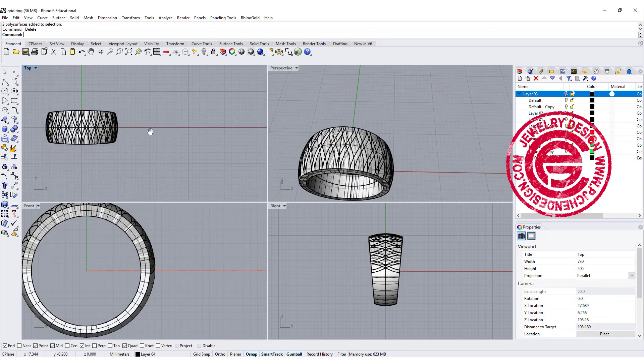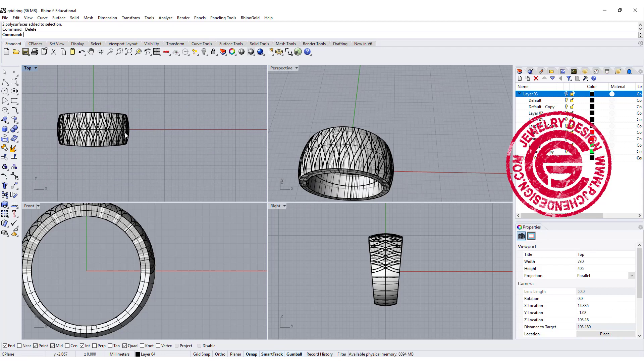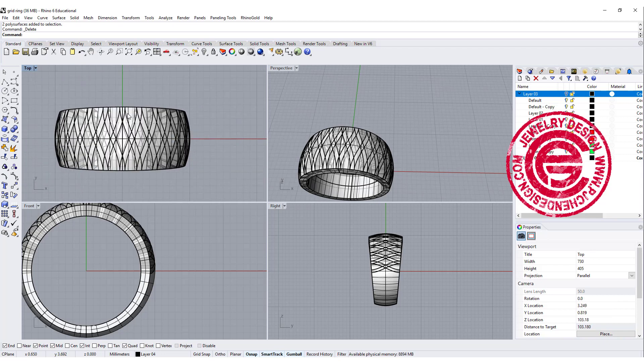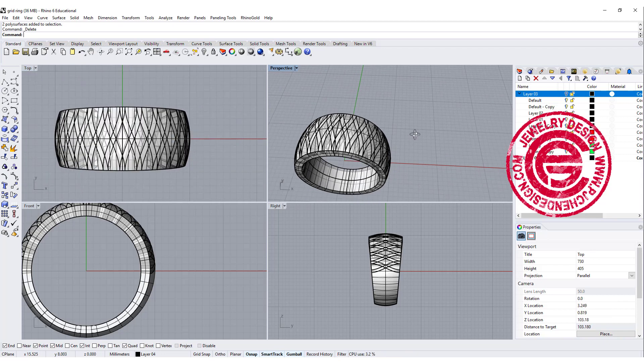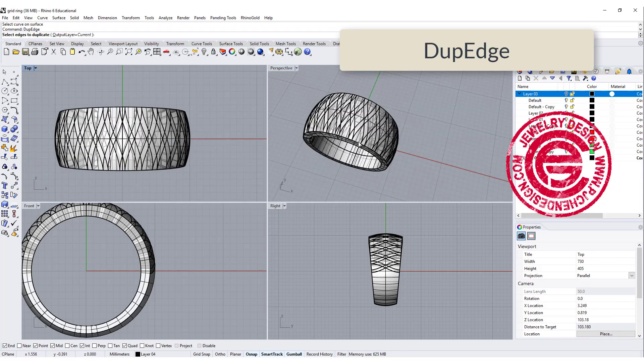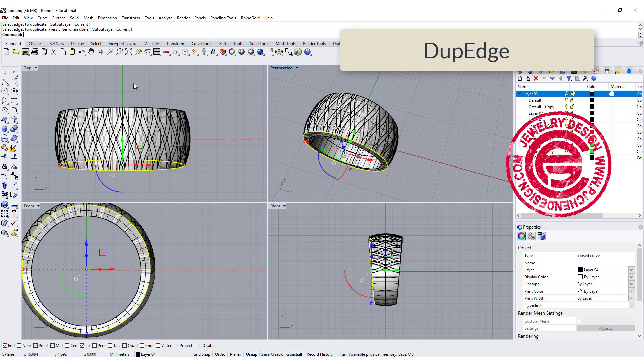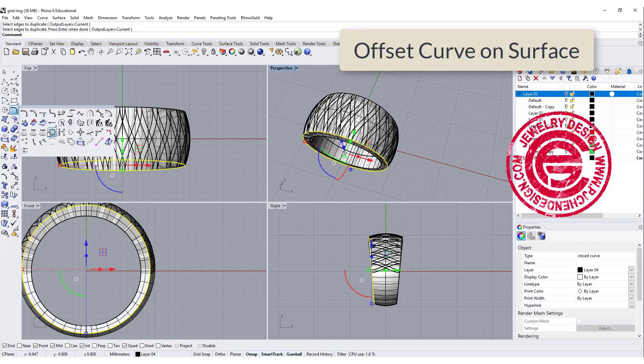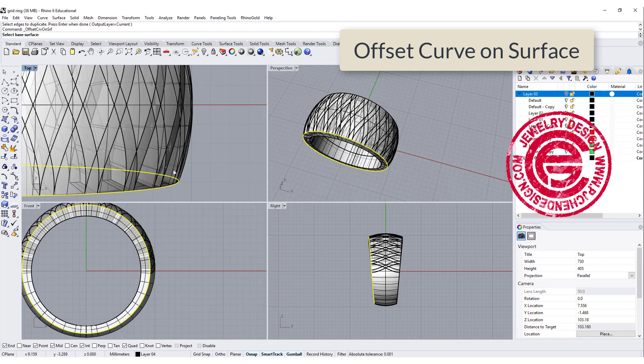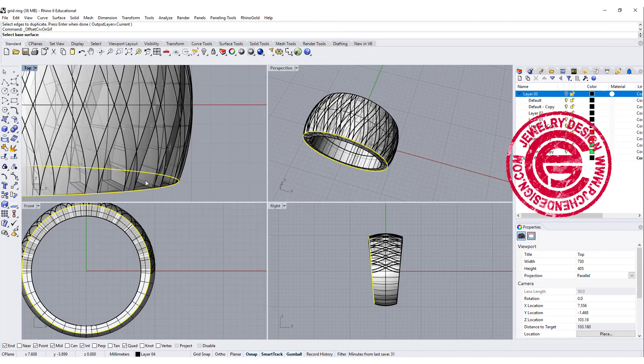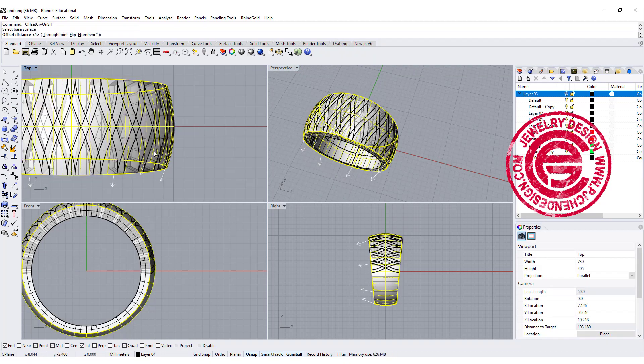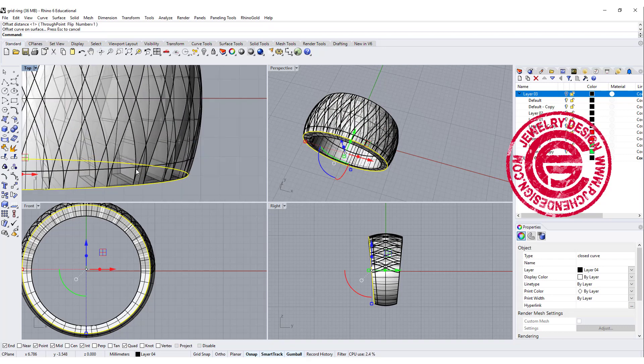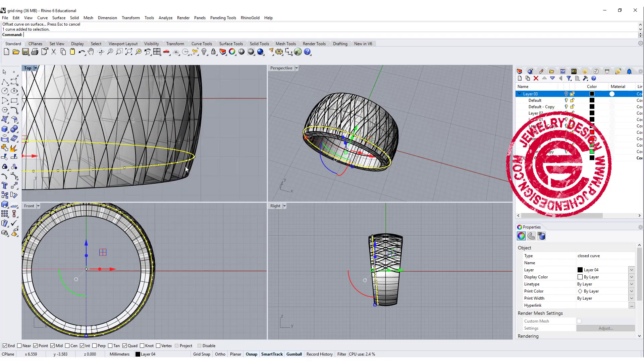If I just cut the ring in half, the border is not going to look right. We're going to duplicate these edges first, and then we need to have that offset on the surface. So we're going to offset onto this surface, and we want to flip it to go in for one millimeter. Then you will get this curve here.